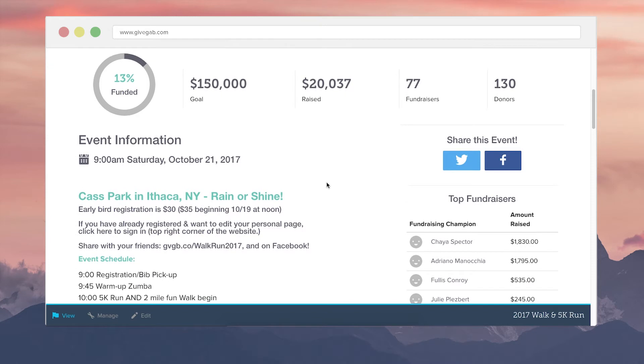Going back to the event page, it'll show you how much has been raised thus far, how many fundraisers that you have. Those are the individual fundraisers who are creating their own page which again is optional, and how many total donors have given to the page or registered for the event.